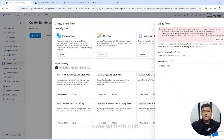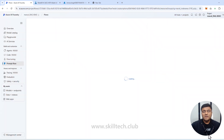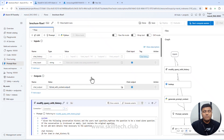I click Clone again. The folder name is already there; I just change the flow name to 'brochure flow 1' and click Clone. This time it works — the prompt flow is successfully loaded, because the permissions are in place.